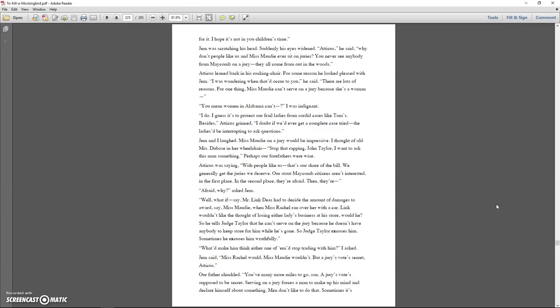Atticus was speaking so quietly his last word crashed on our ears. I looked up and his face was vehement. There's nothing more sickening to me than a low-grade white man who'll take advantage of a Negro's ignorance. Don't fool yourselves. It's all adding up and one of these days we're going to pay the bill for it. I hope it's not in your children's time. Jem was scratching his head. Suddenly his eyes widened. Atticus, why don't people like us and Miss Maudie ever sit on juries? You never see anybody from Maycomb on a jury. They all come from out in the woods.